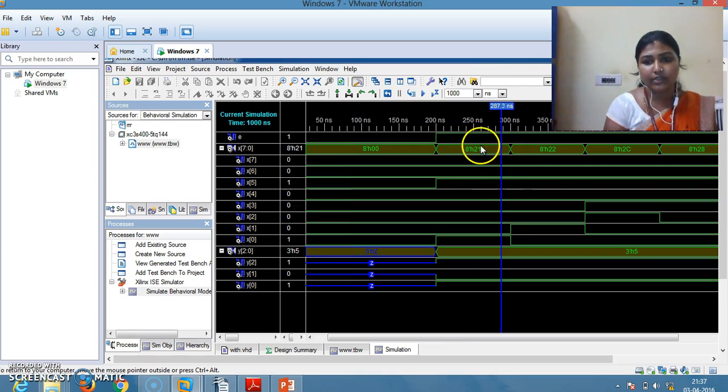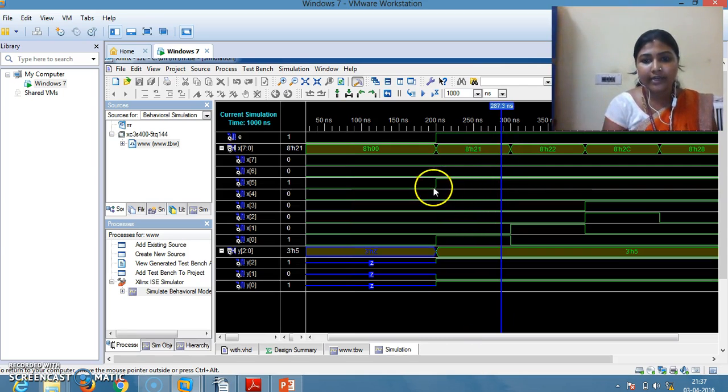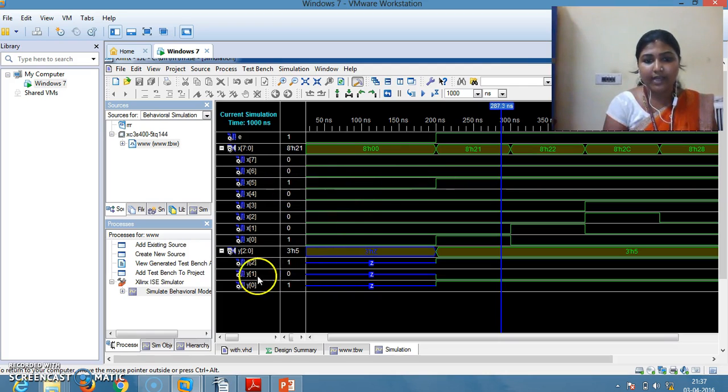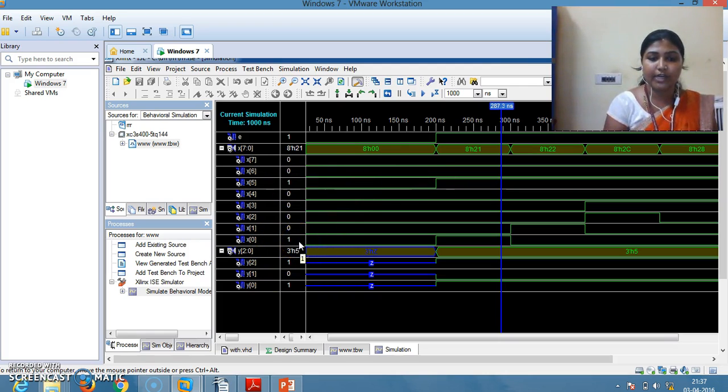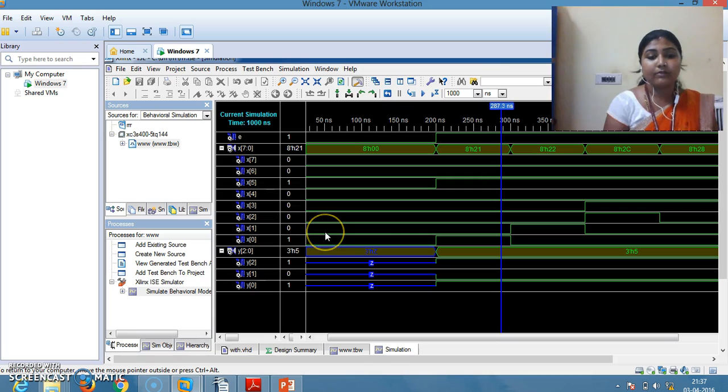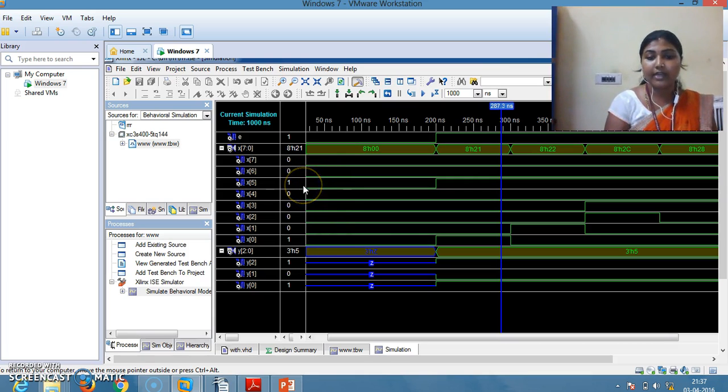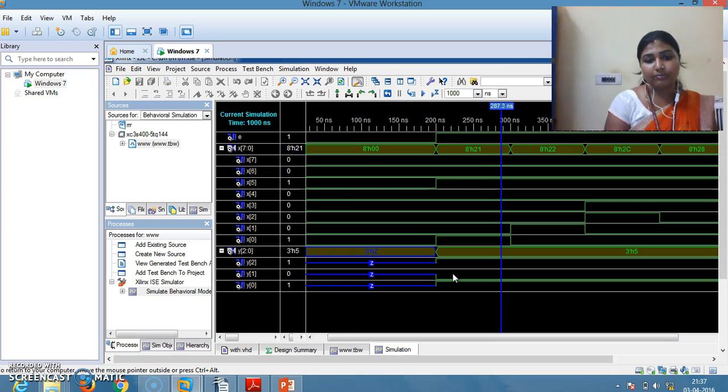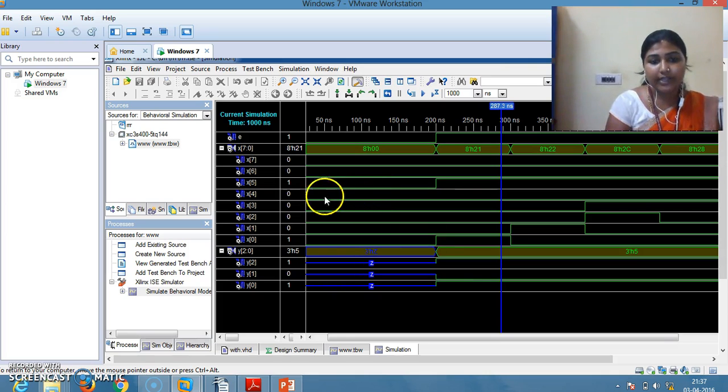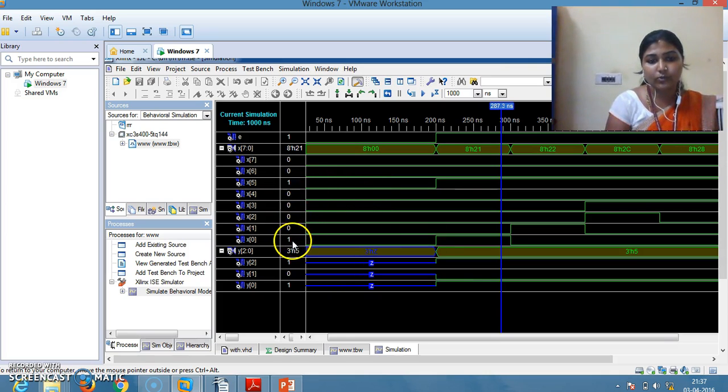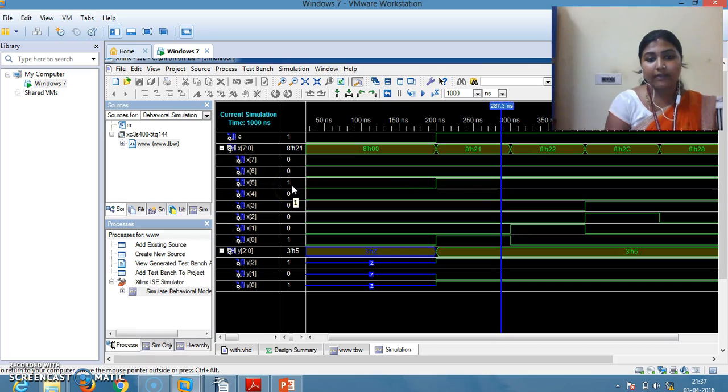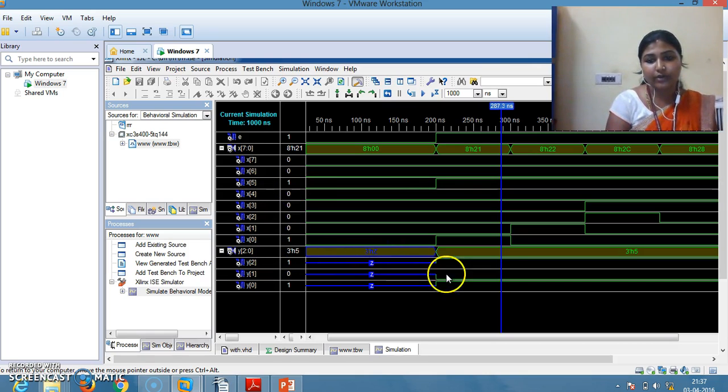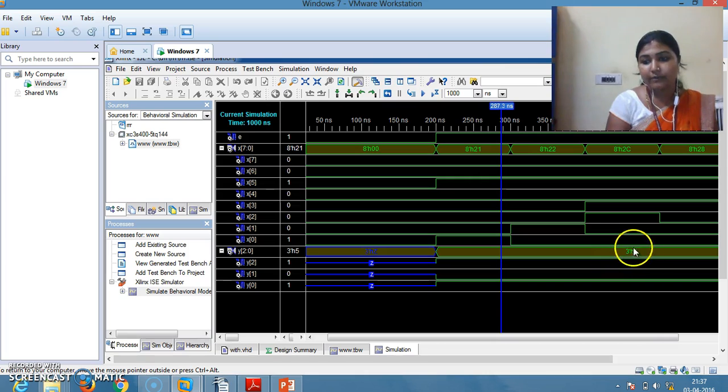Keep the cursor over here. At a time X5 as well as X0 are selected. What I told? The priority will be whichever input line has the highest priority, that will be selected for your output. Here X5 and X0 are 1. X5 has the highest priority than X0, that's why the output is 5.